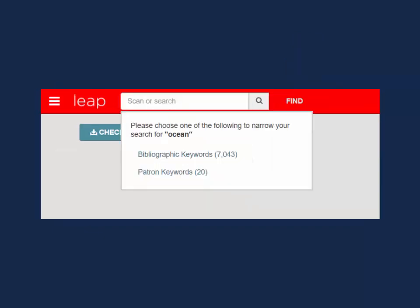If your search matches both patron and bibliographic records and you hit enter on your keyboard, LEAP will provide a summary of how many bib and patron record matches there are for your search. Select one of the options to view a list of results.